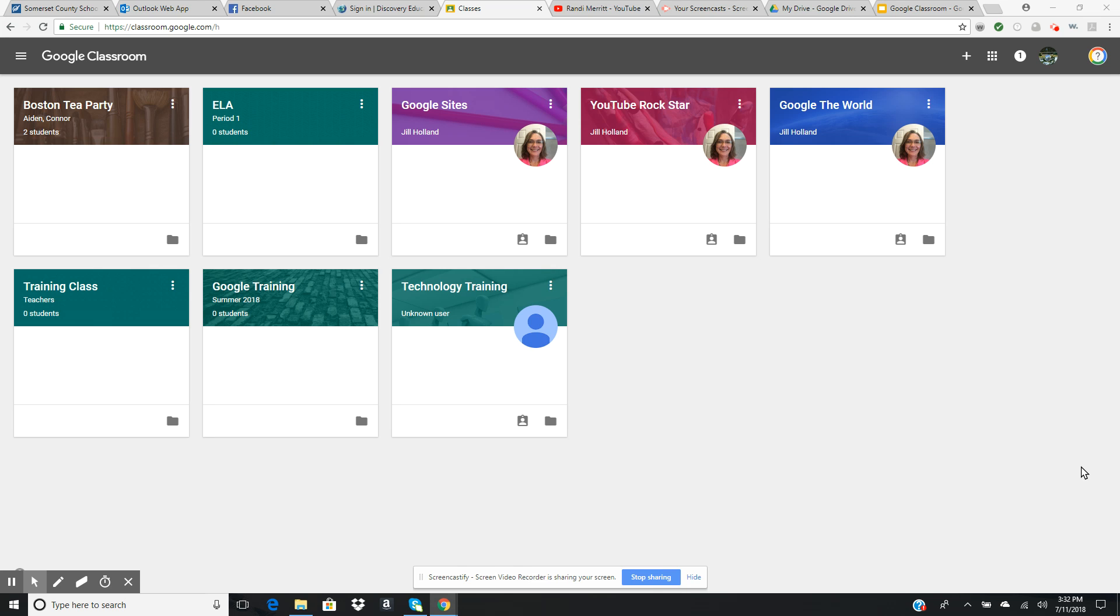So far we have learned how to create a Google Classroom, how to create classes, and how to invite students into our Google Classroom.